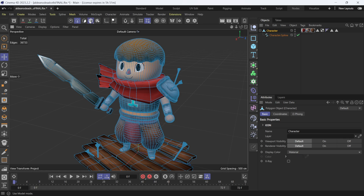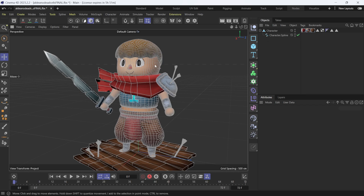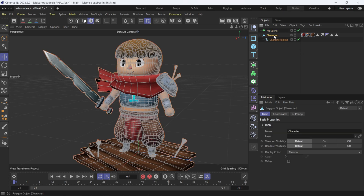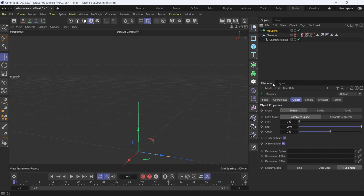Click on the viewport to deselect everything, then come back up and select Model mode. You can see the spline correlates with our mesh. Now come over to Mode Graph, left-click, and go down to MoSpline and select it. Hold down the Alt key and left-click twice to hide the mesh. Come up to MoSpline, then under the Attributes panel click on Spline — that's going to change the mode from Simple to Spline.